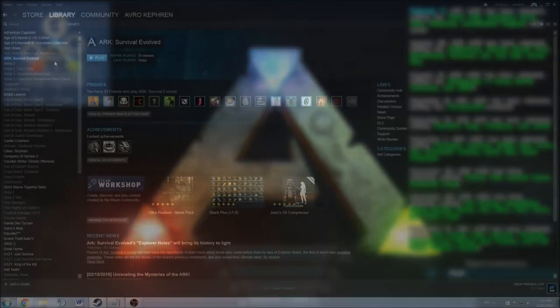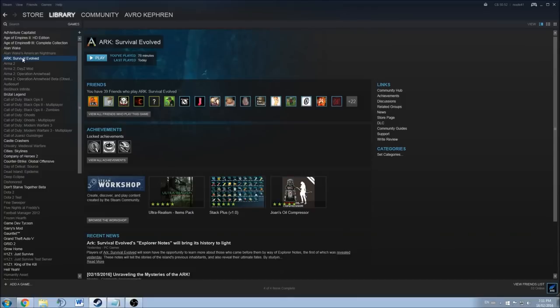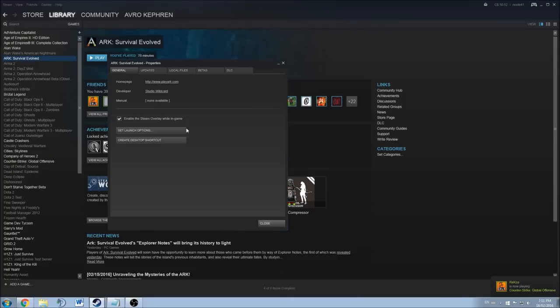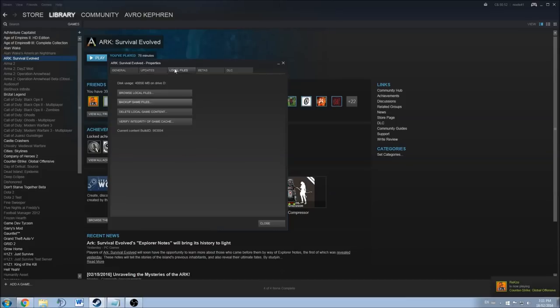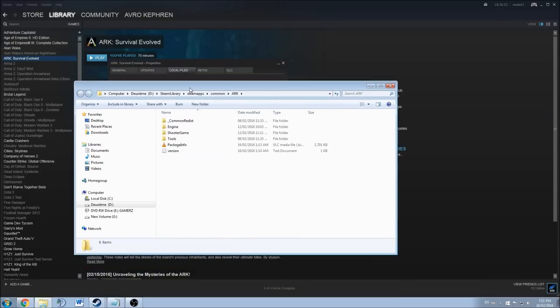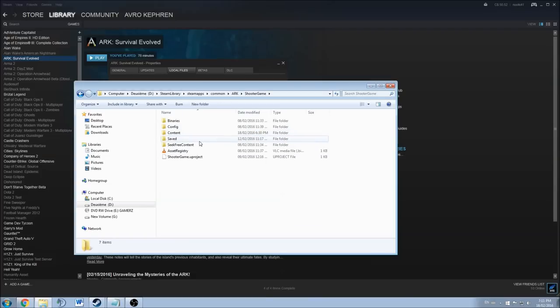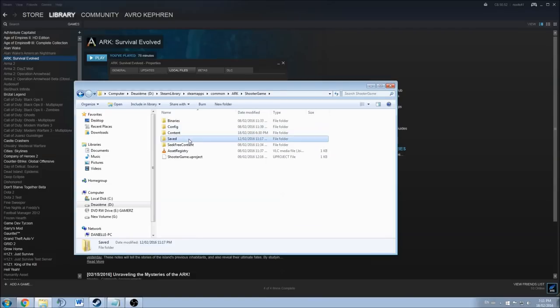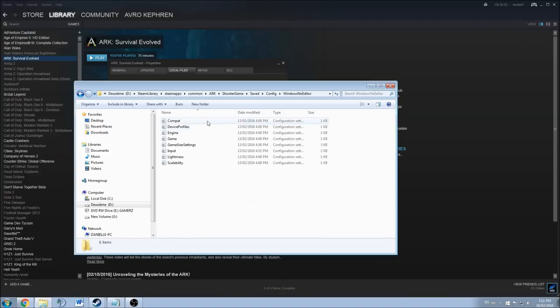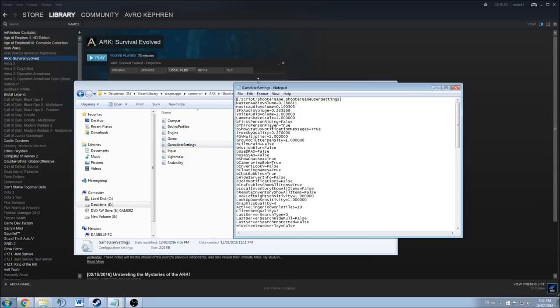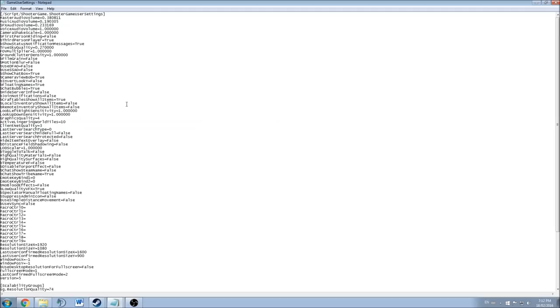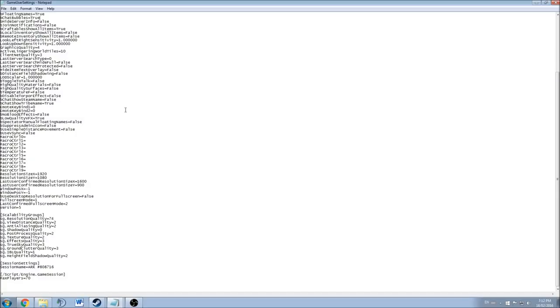So the fourth option is you can right-click on the game, click properties. After that you click local files, browse local files. You have to click on Shooter Game, Saved, Config Windows No Editor, and you click on the Game User Settings.